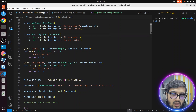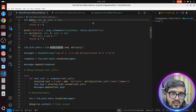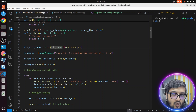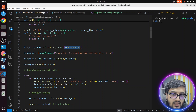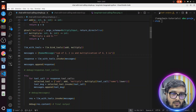Now the next step: we have the LLM object, and in the diagram we showed the tool binding. Here we're doing tools binding — llm.bind_tools is a function and we're passing an array, because it can take more than one tool. We are passing both the add and multiply tools. Then we're asking the query from the LLM: what is the sum of 2 and 2, and what is the multiplication of 4 and 3.